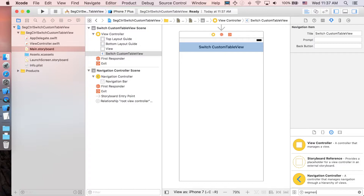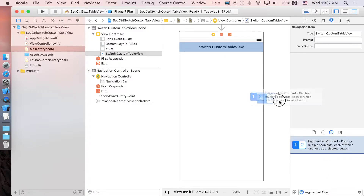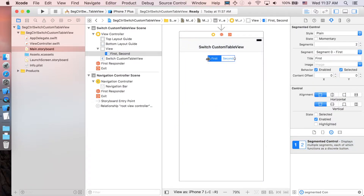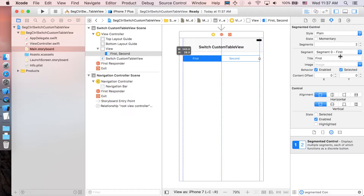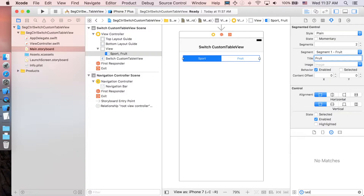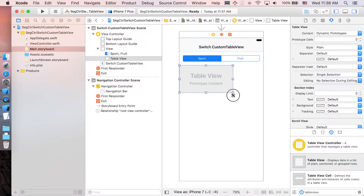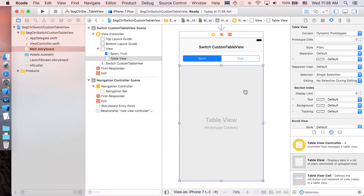Let's add the segmented control. The first segment will be labeled 'Sport' and the second one 'Fruit'. Then let's add the actual table view.